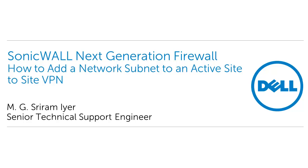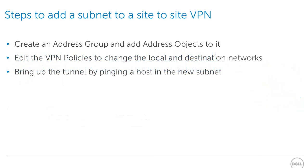In this video, I am going to show you how to add a network subnet to an active site-to-site VPN tunnel. Steps to add a subnet are: Create an address group and add address objects to it. Edit the VPN policies to change the local and destination networks. Bring up the tunnel by pinging a host in the new subnet.